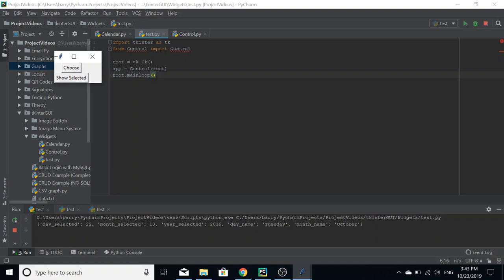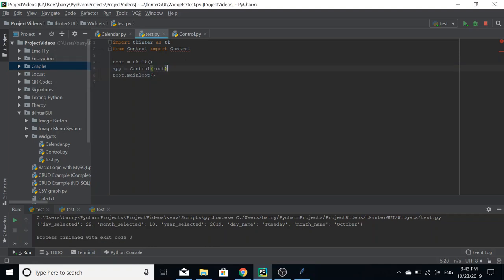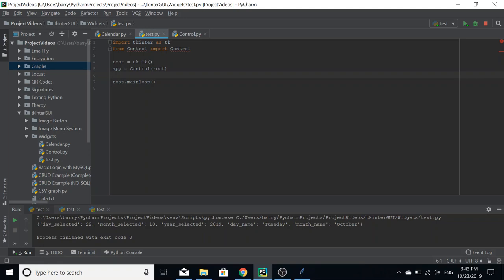So that's how you use the classes and instantiate the object and all that. Now, as you may know, if not that's fine, you can instantiate multiple objects from a class. So if you want another calendar, you may want another calendar on a different frame in your project.